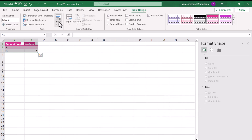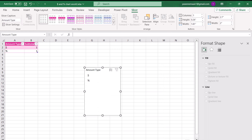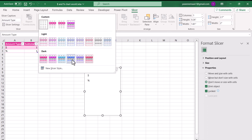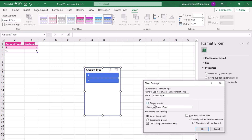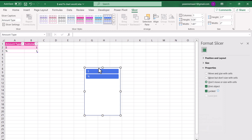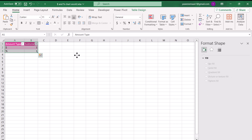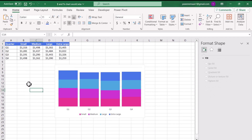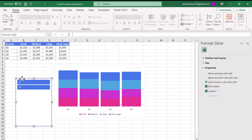I'll select all of this data, hit Ctrl+T to convert it to a table, and hit OK. Now I'll go to Insert Slicer based on Amount Type to insert a slicer. I'll choose a format for the slicer, go to Slicer Settings to disable the display header, hit OK, and we'll have our slicer. Then I'll hit Ctrl+X to cut the slicer from the new worksheet and Ctrl+V to paste it onto the main data sheet.